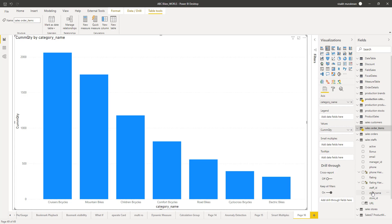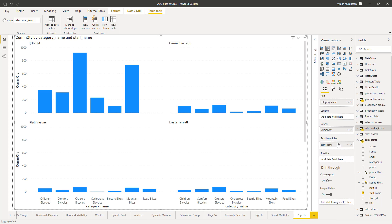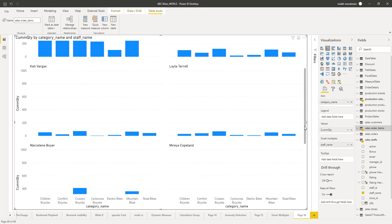Just drag and drop the staff name onto the small multiples field. Once you do that, you can see that immediately the visual will get split up based on each of the sales persons. Each visual has the values on the Y axis — the cumulative quantity measure — and each of the categories on the X axis. This will be repeated for each of the sales persons. You can see the name of the sales person on the side, like Kali Vargas, Lila Tarel, Marceline Boyer, Mireya Copeland, etc.